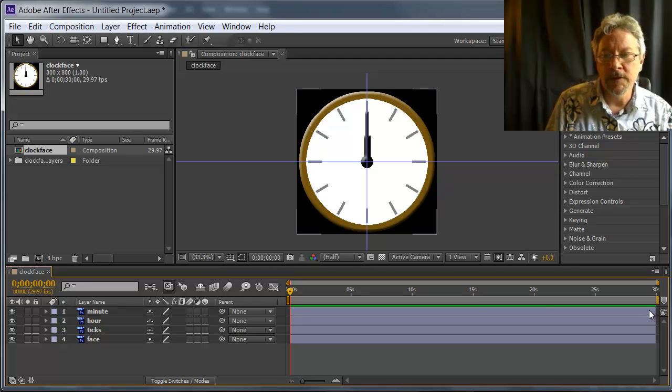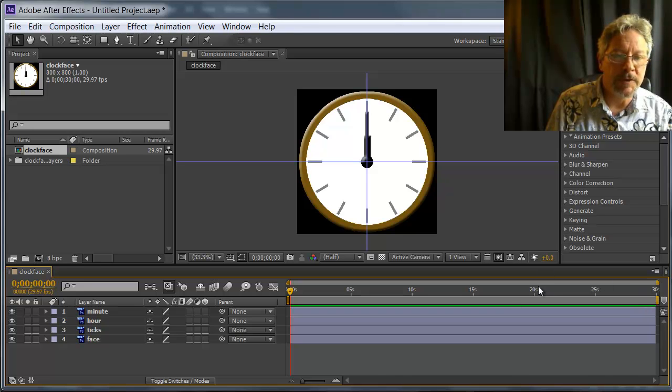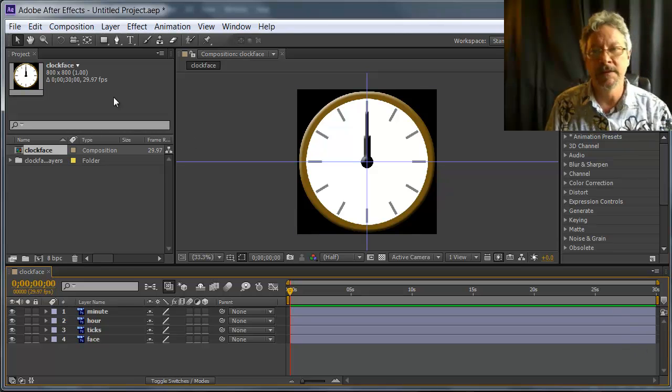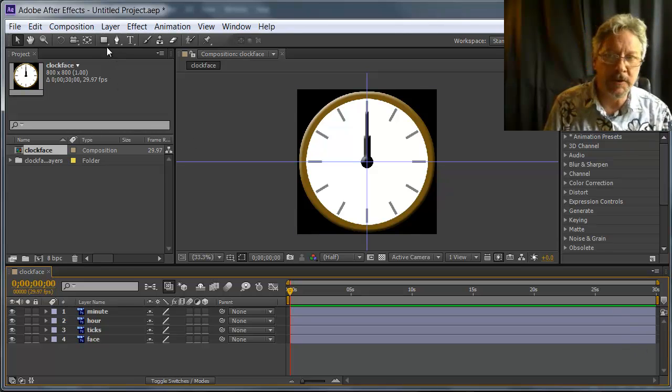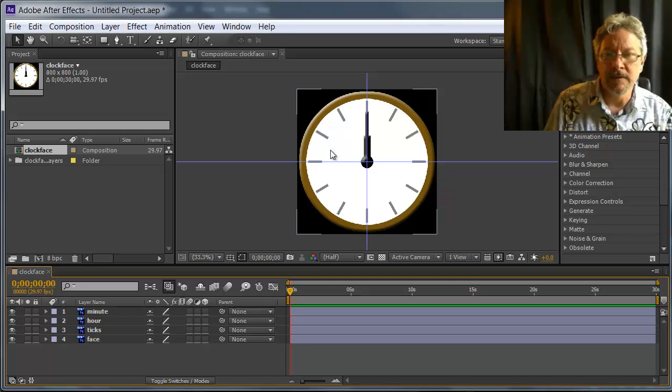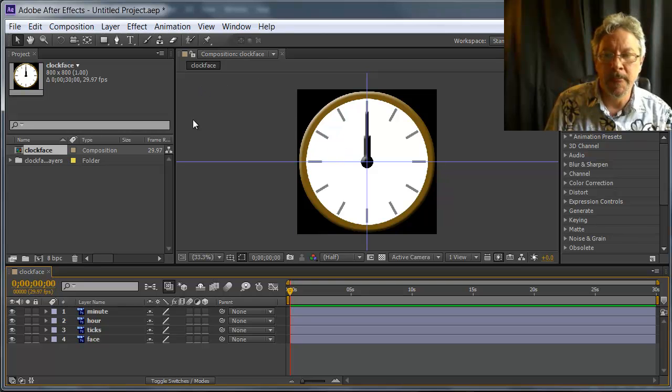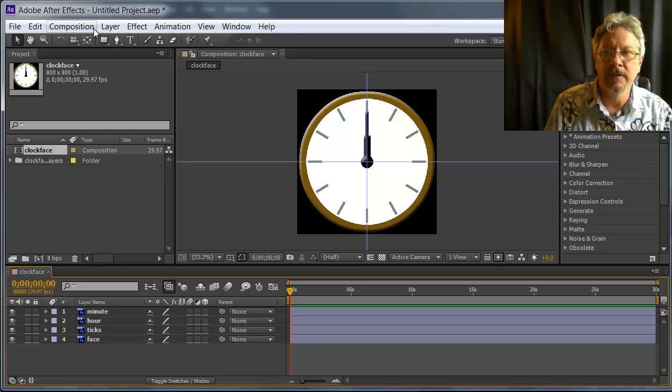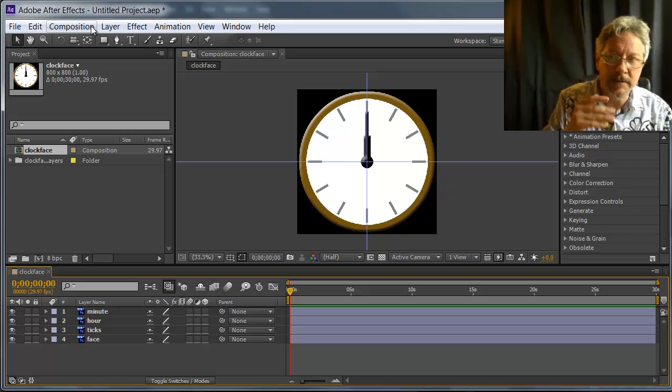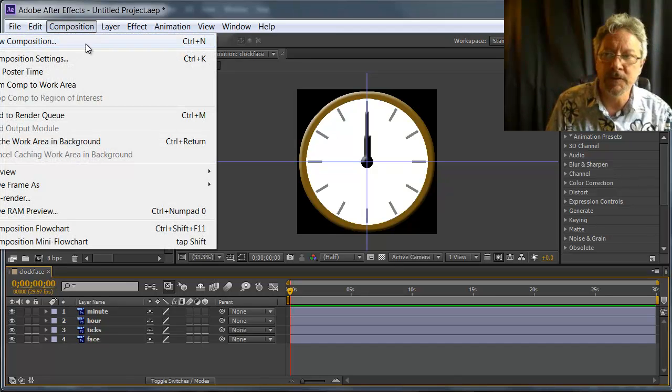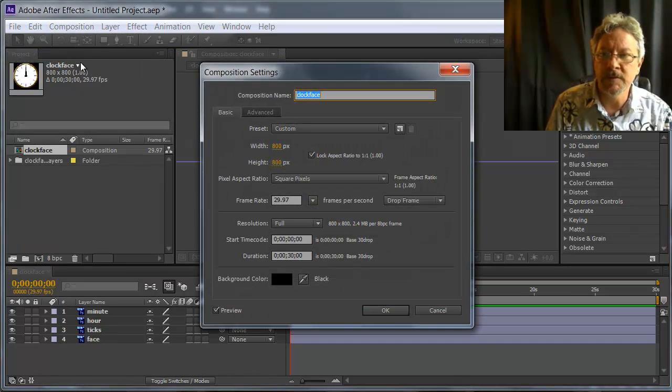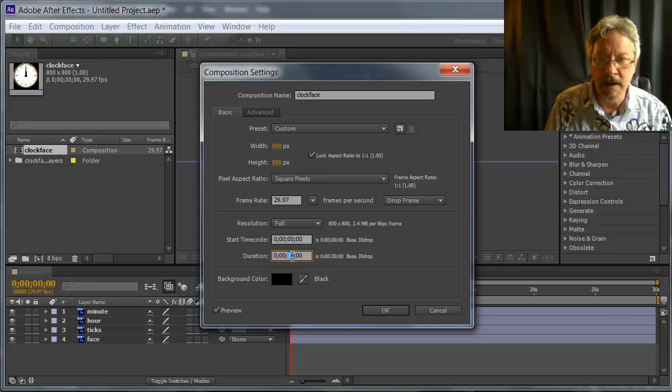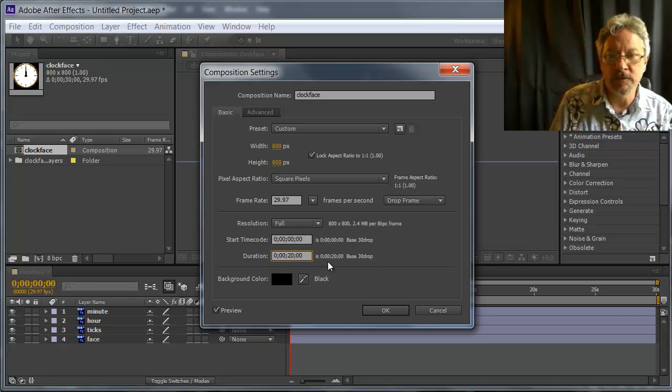Now looking at the storyboard, I see that I designed it to be a 20 second long composition, and this is showing 30 seconds. That is just what it defaulted to. Since these are all just layers in the still image file, After Effects went with the default length or the length of the last composition that was created. If I go into the composition menu and look at the settings, I'm going to go ahead and change that to 20 seconds.